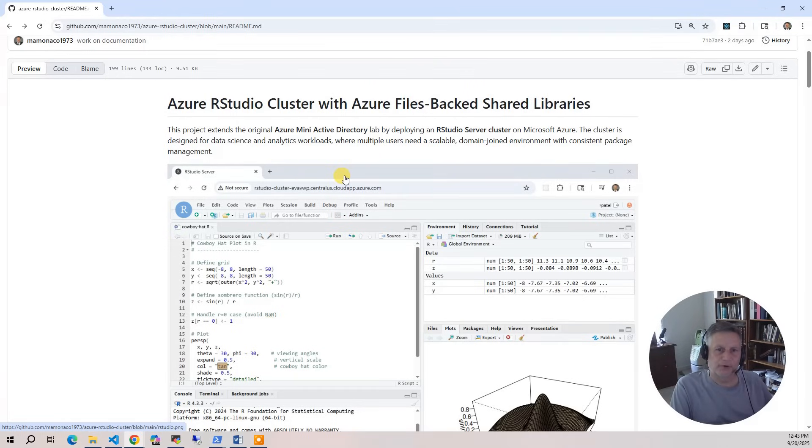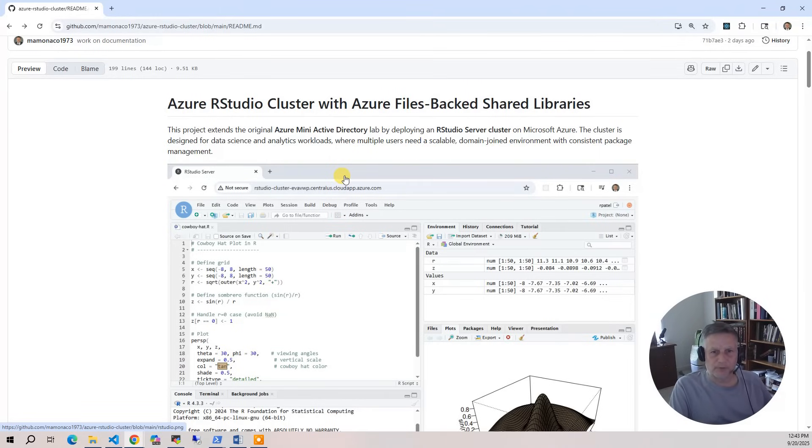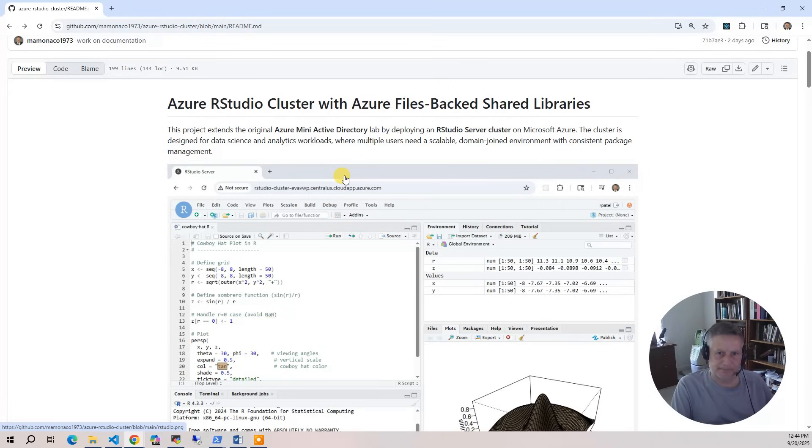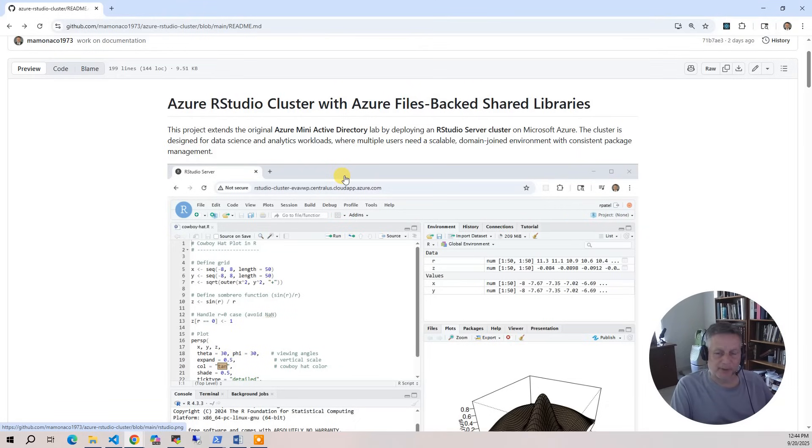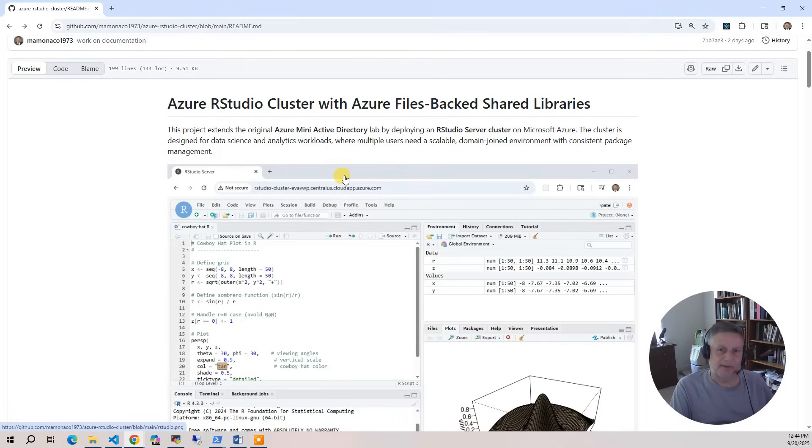With Terraform we provision not only the directory and networking services, but also a cluster of RStudio servers that run inside a virtual machine scale set with an application gateway. Packer is used to build a custom Linux image that includes RStudio server, the R runtime, and essential system libraries required for compiling R packages. This includes a Fortran compiler, a C++ compiler, a C compiler, and make.